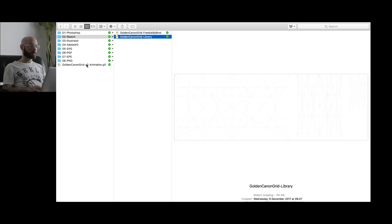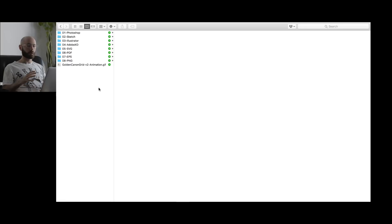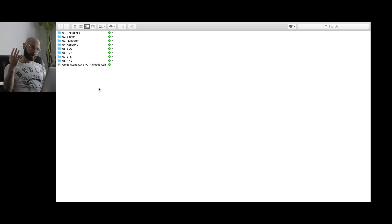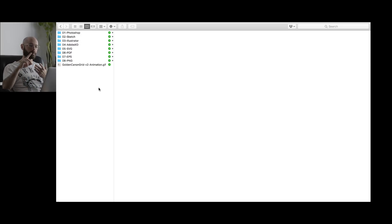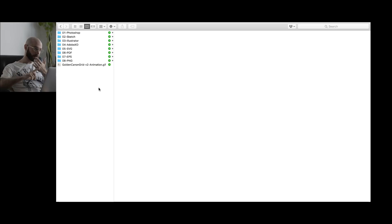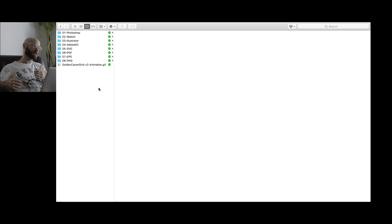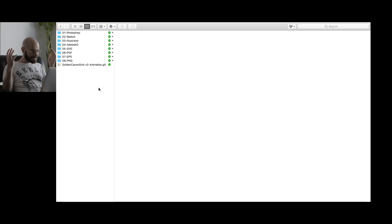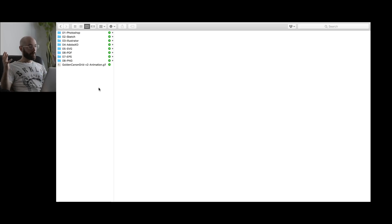So let me show you. Here we have the Golden Cannon Grid in all its splendor. Photoshop, Sketch, Illustrator, Adobe XD, SVG, PDF, EPS, PNG. You have any type of format you want now.